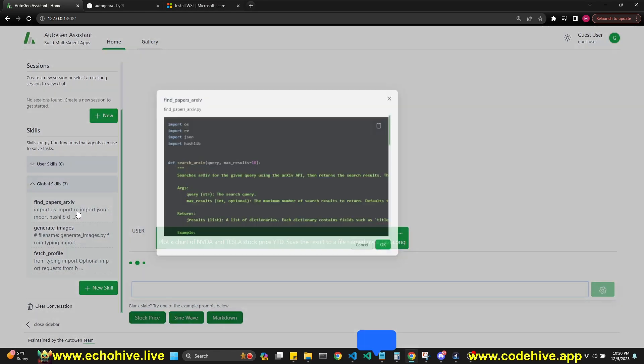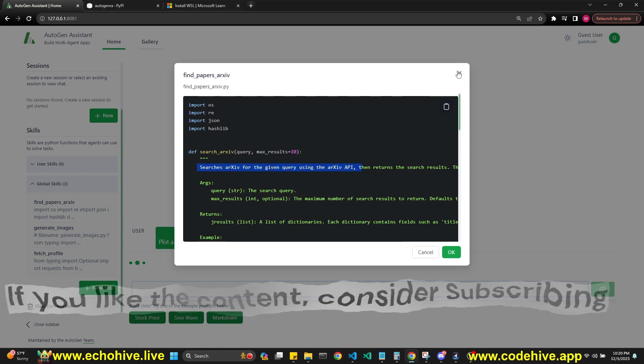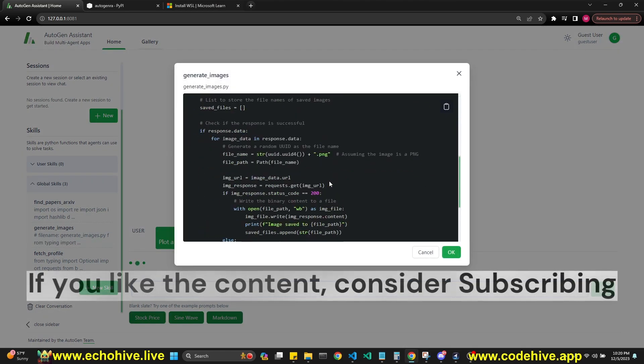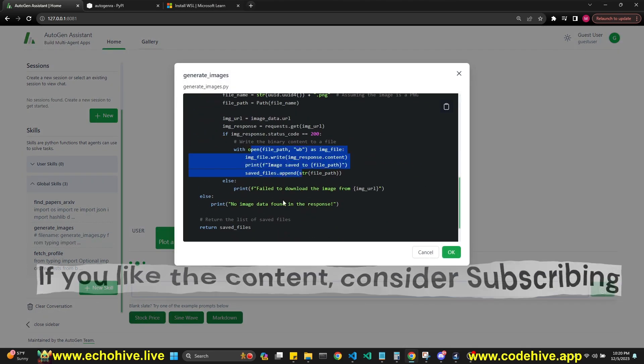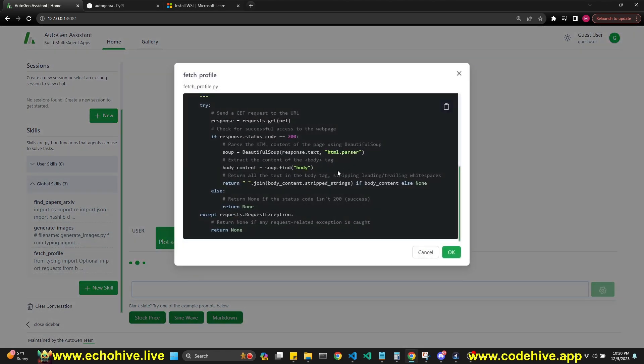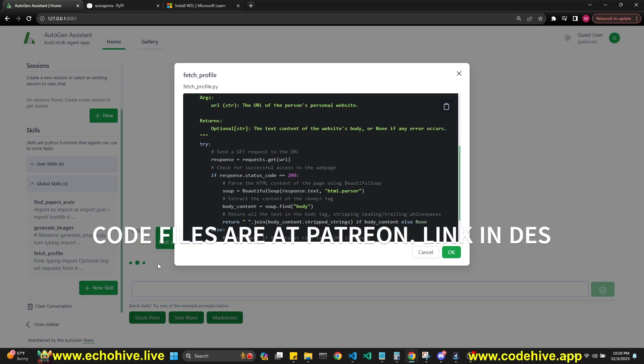It has find our papers from archive, which searches archive for a given query and returns results. It also has generate images which uses DALL-E, and also a fetch profile which actually goes to a URL and scrapes it.